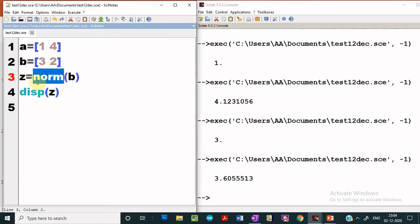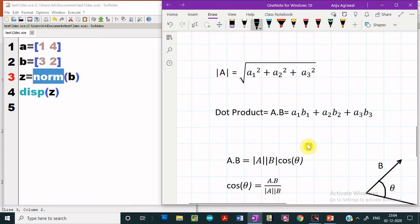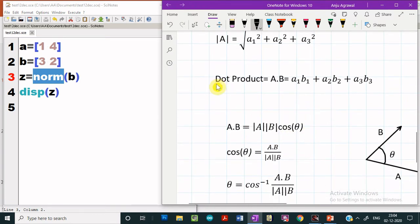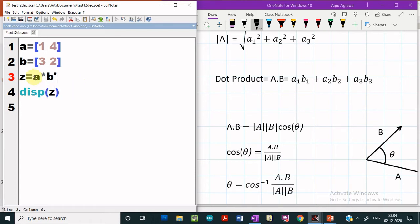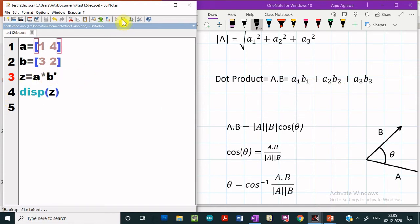Using only the norm function, we can compute the magnitude of any vector. Now let us learn how the dot product between two vectors can be computed. Not much programming is required — we simply use A star B prime. If we take the multiplication of A with the transpose of B, that will compute the dot product. The dot product between two vectors is A1B1 plus A2B2 for a two-dimensional vector.